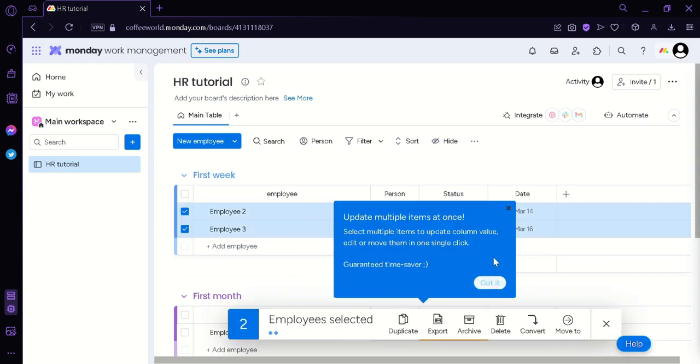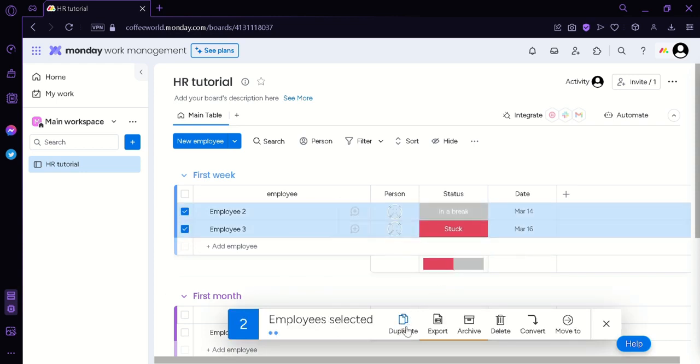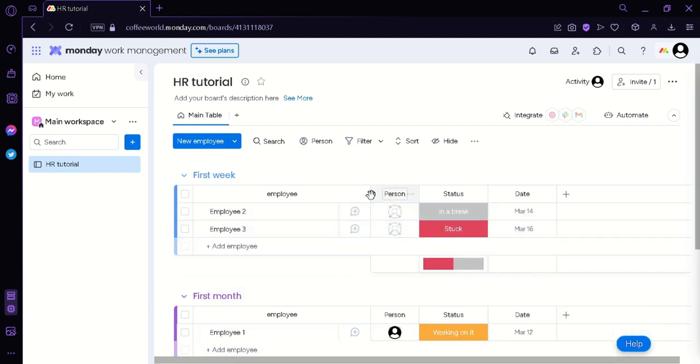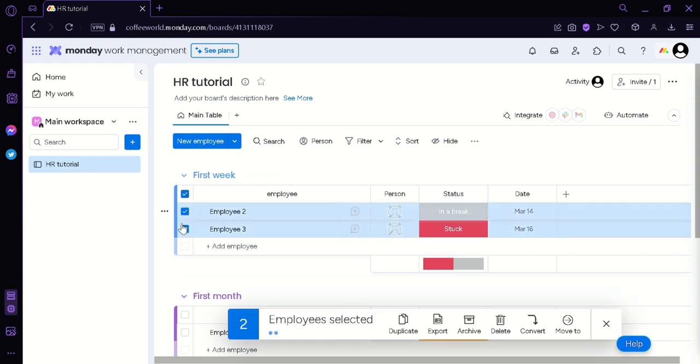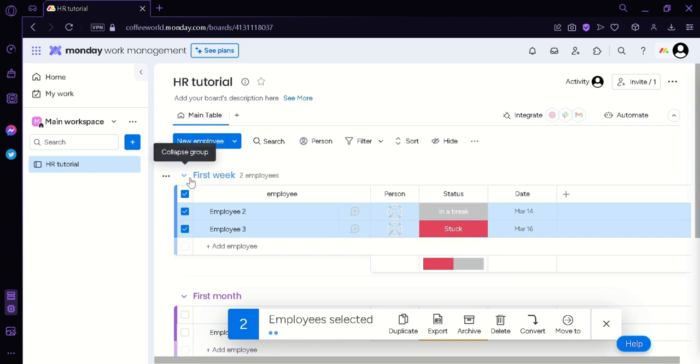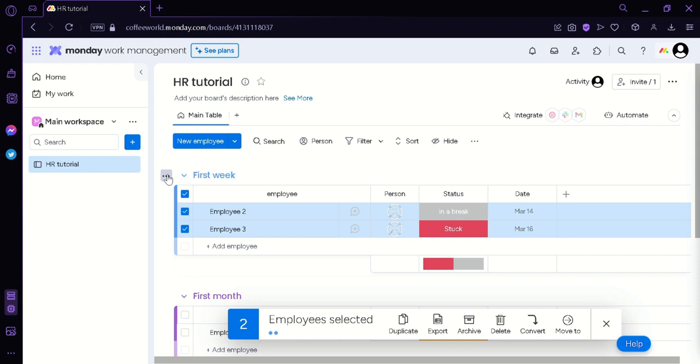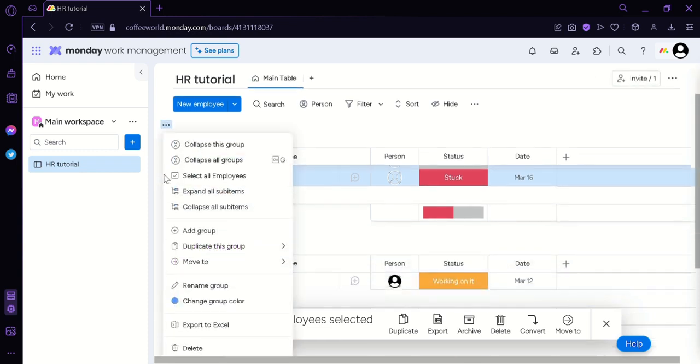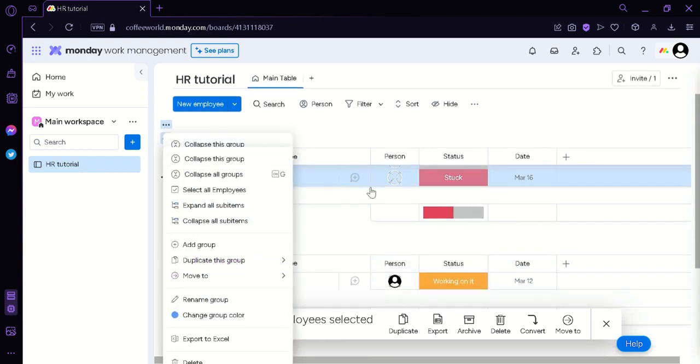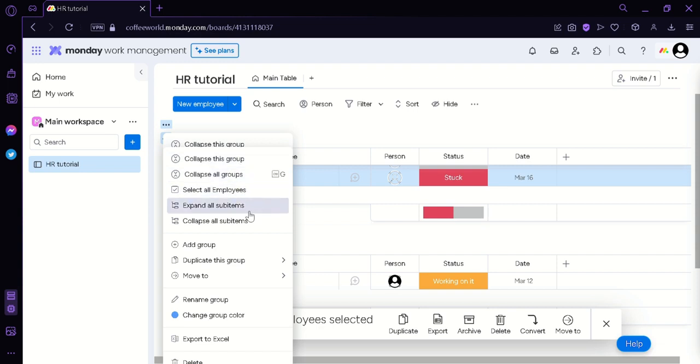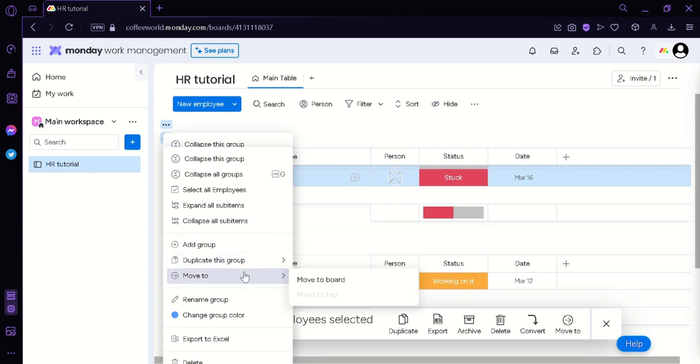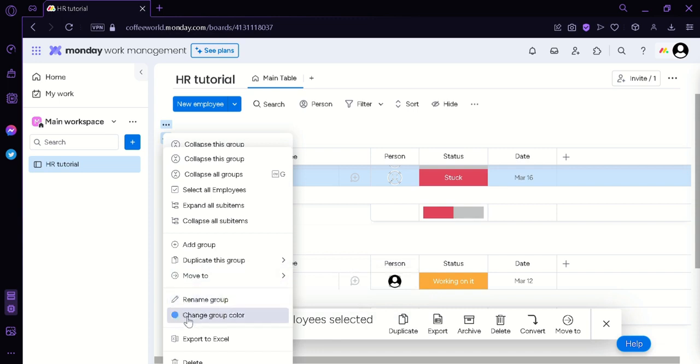You could also click on this boxes on the left side so you can select multiple employees. And you can either duplicate, export, archive, delete, convert to, or move them to a different location. You could also select an entire category by simply clicking on this icon and then this will select all the employees that are in this category called first week. Now to see the options for this first week category you could simply click on this three dots on the left side. And then you could choose the options: collapse this group, collapse all groups, select all employees, expand all sub items, collapse all sub items. You could add group, duplicate group, move group, rename it, change the group color, export, or delete.